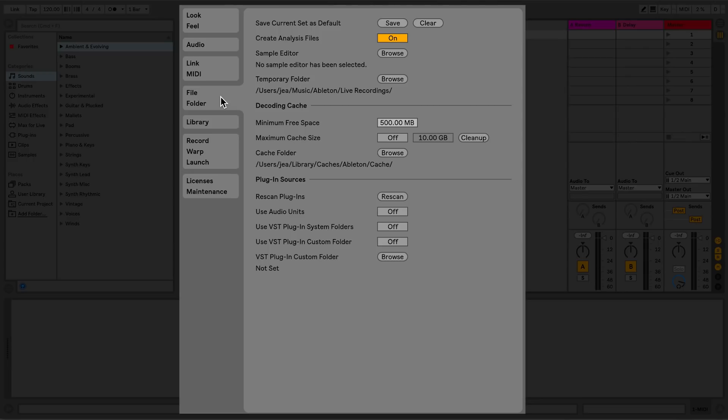The last section, Plugin Sources, allows you to enable or disable audio units, to use your system VST folders, to set a custom folder, or to rescan for plugins should they have not turned up in your browser.